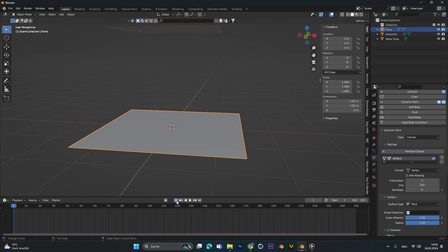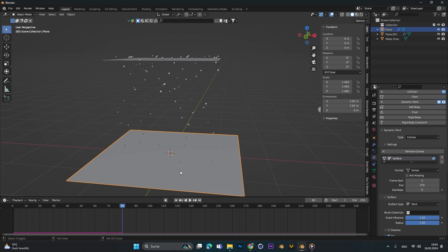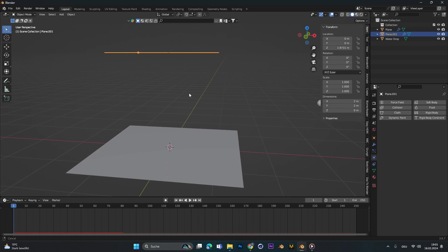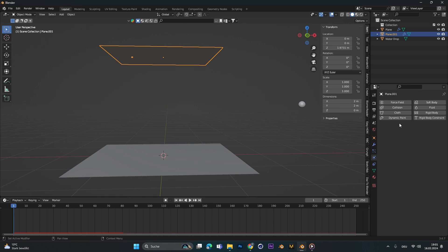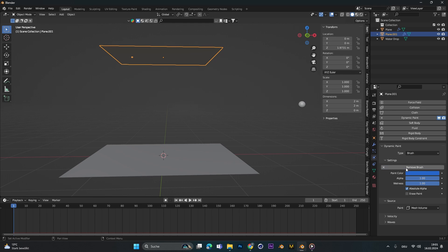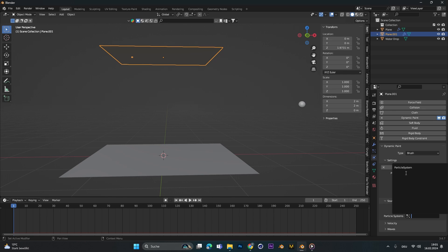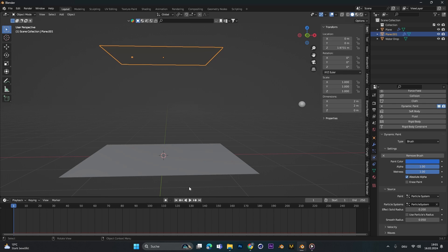To actually have the particles react with the plane down here, we have to go back to the upper plane, also add a dynamic paint, but this time we don't want a canvas, we want a brush, so select brush and click on add. On the source we want the particle system we created before, let's just select this one.